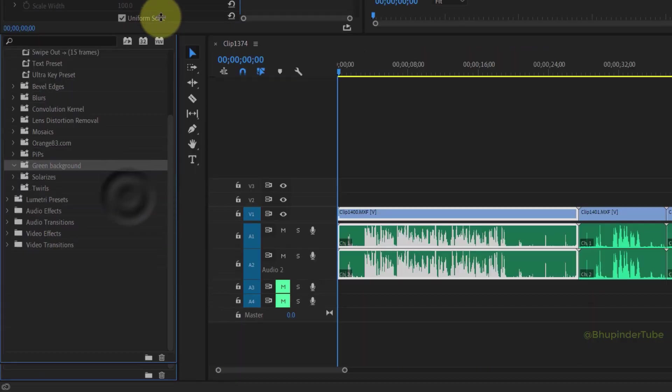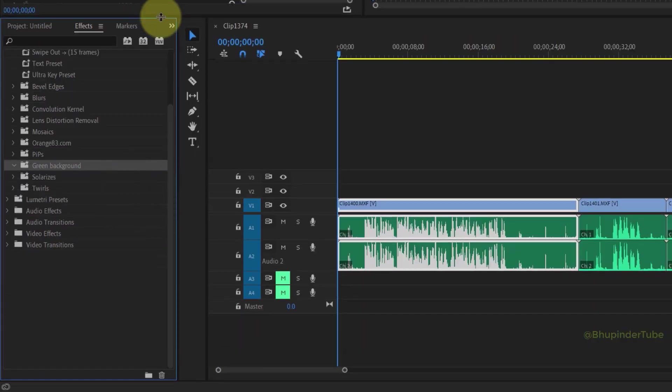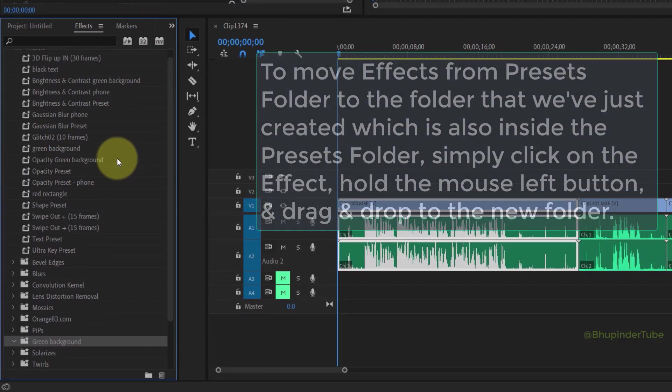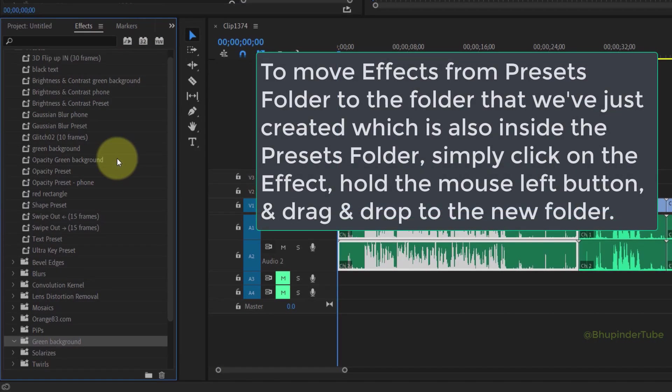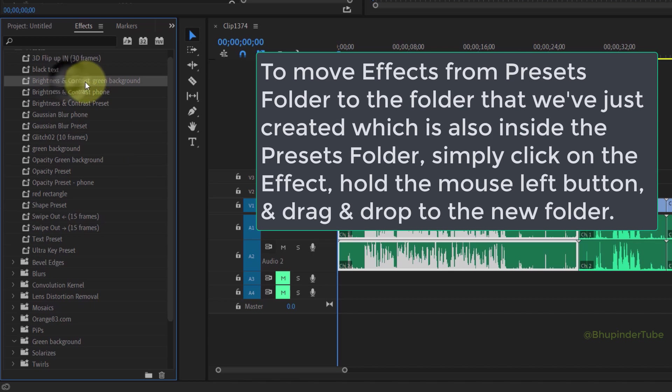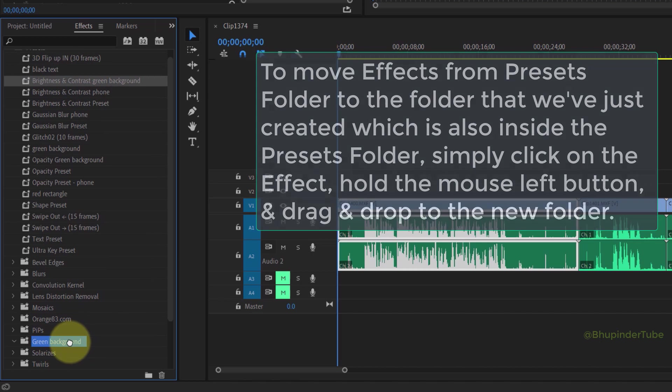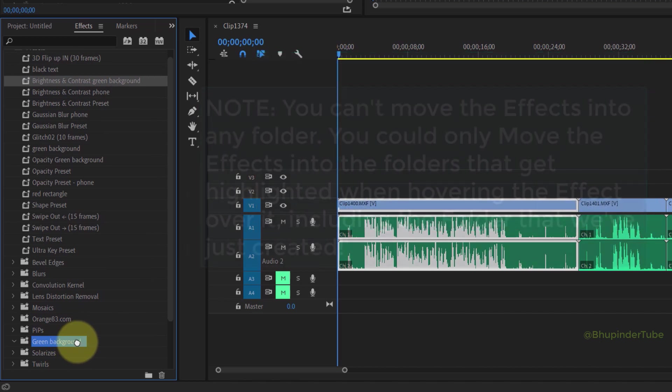Now in order to move the presets to this folder, simply click on the preset you want to move and drag to the folder that we have just created.